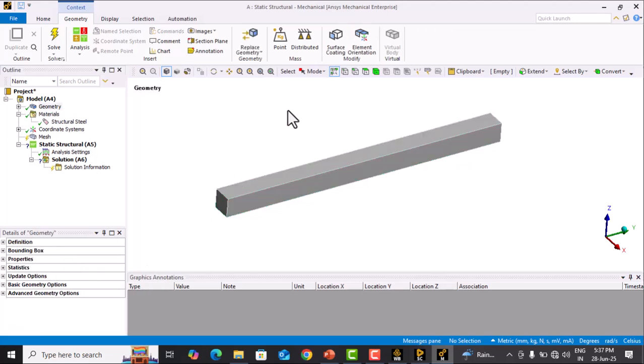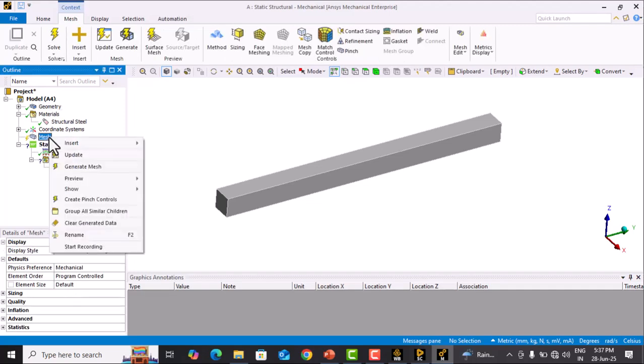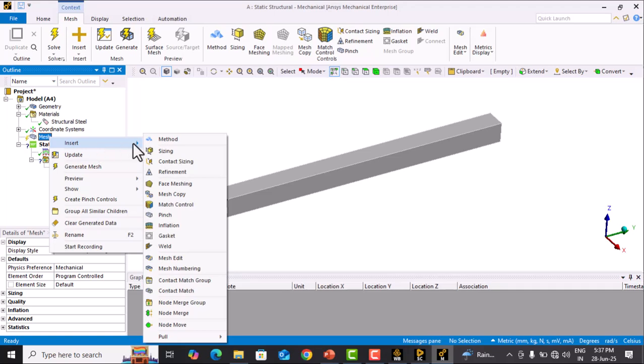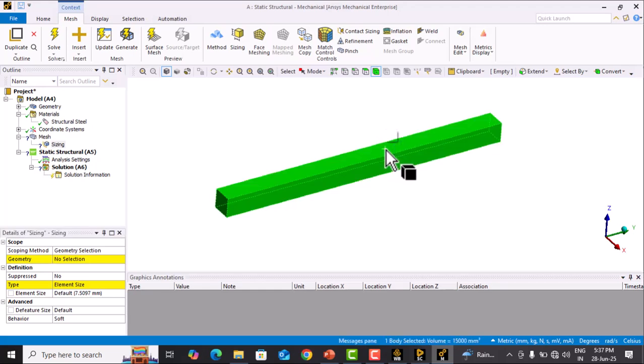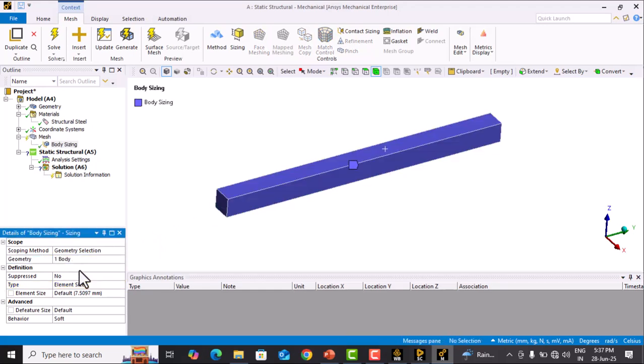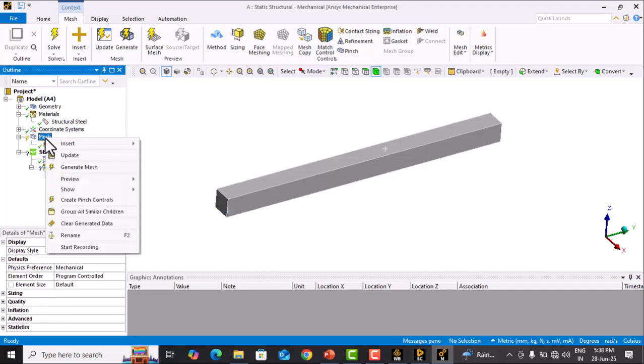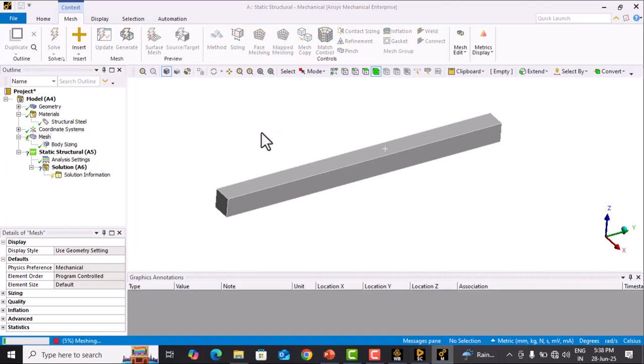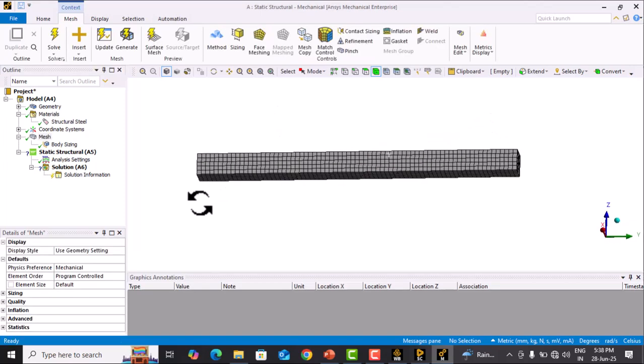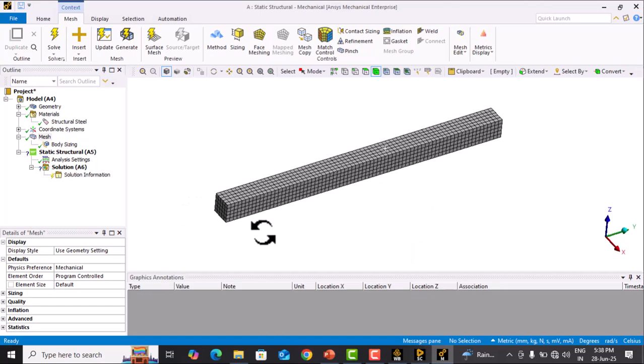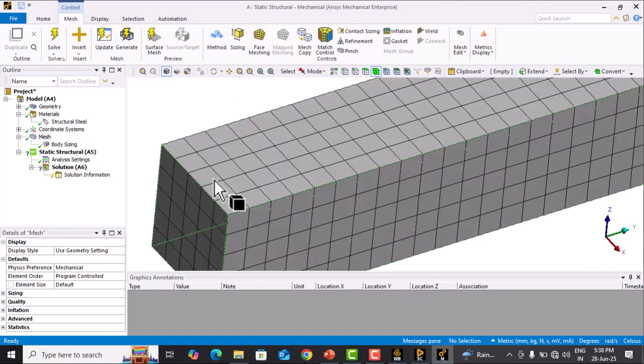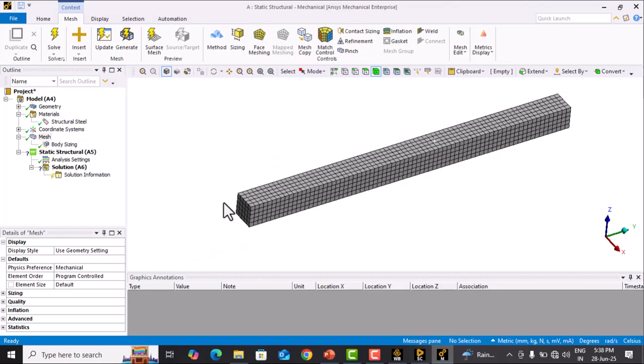The next step is meshing. Click on Mesh, right-click, Insert, Sizing. In sizing, select this body. The element size is 2 mm, so type 2 here. Go to Mesh, right-click, and click Generate Mesh. Meshing is completed. You can see hex elements are created by default.